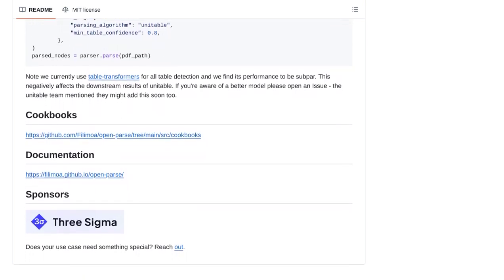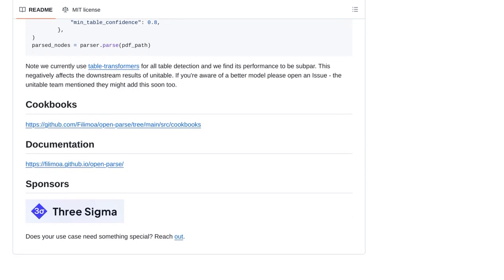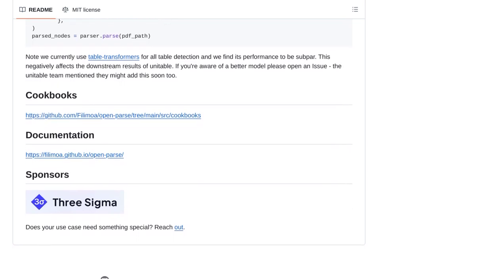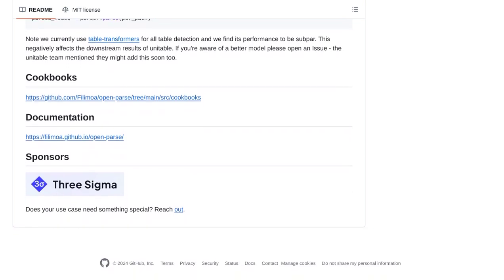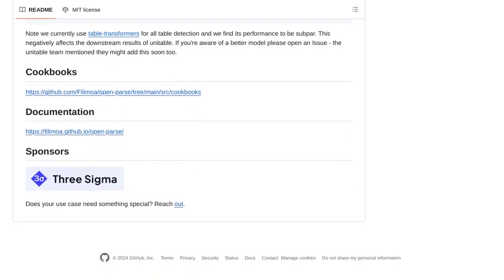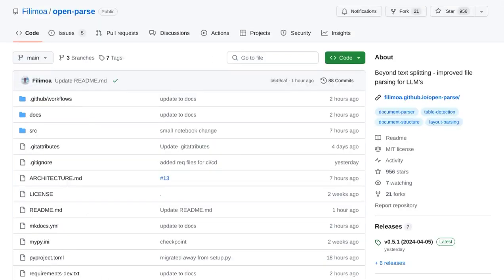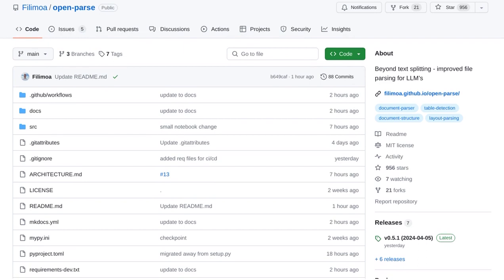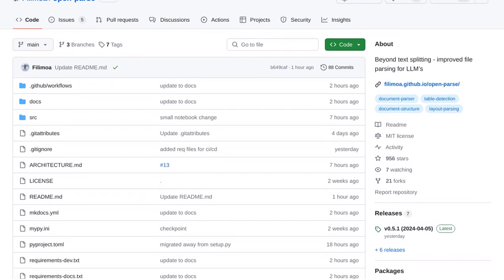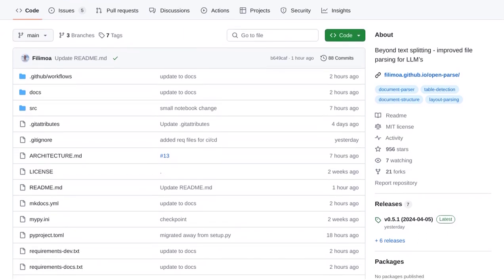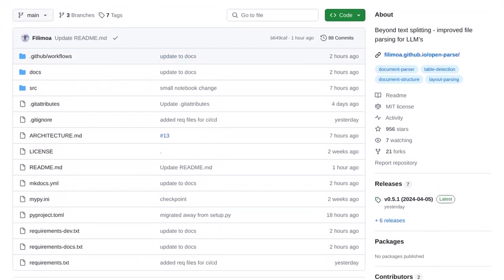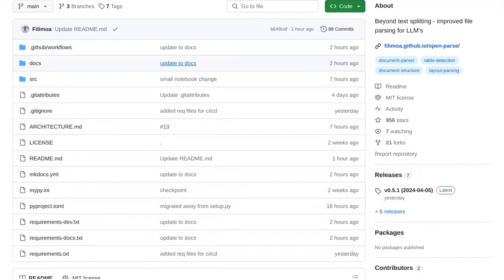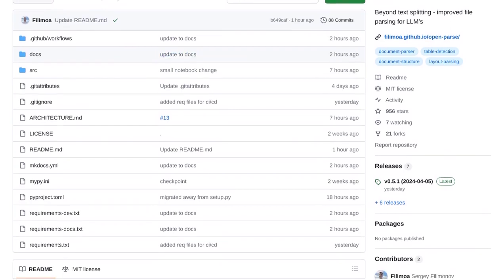That's a wrap for today's video on OpenParse. This library is a game-changer for file parsing, with its visual layout analysis and advanced chunking techniques. Whether you're working with markdown files, tables, or need a customizable solution, OpenParse has got you covered. Don't forget to like and subscribe for more exciting AI news. Until next time, happy parsing!